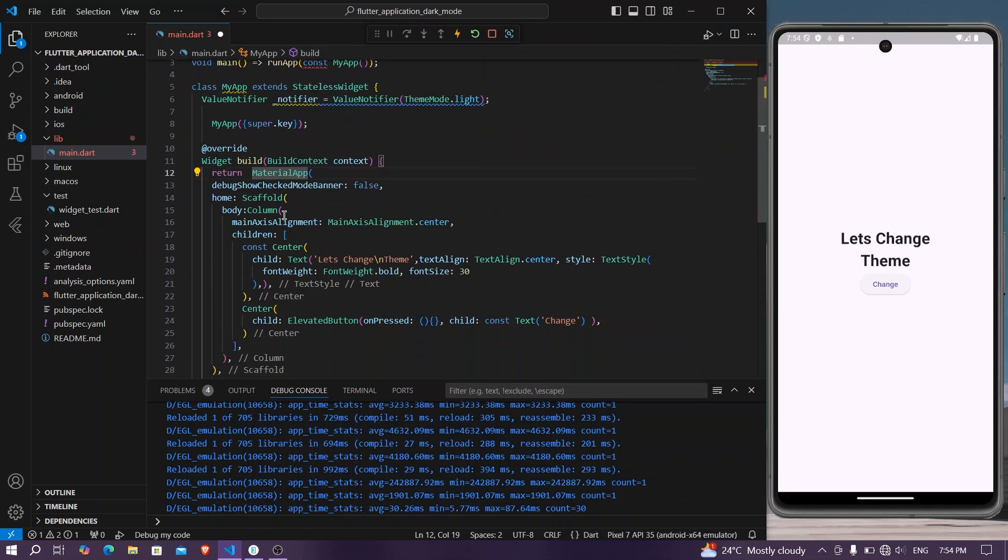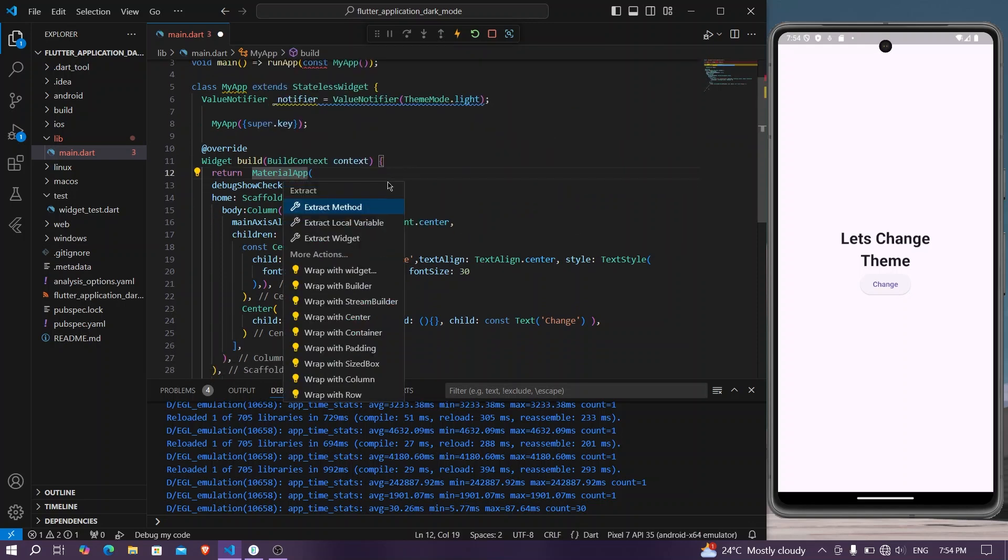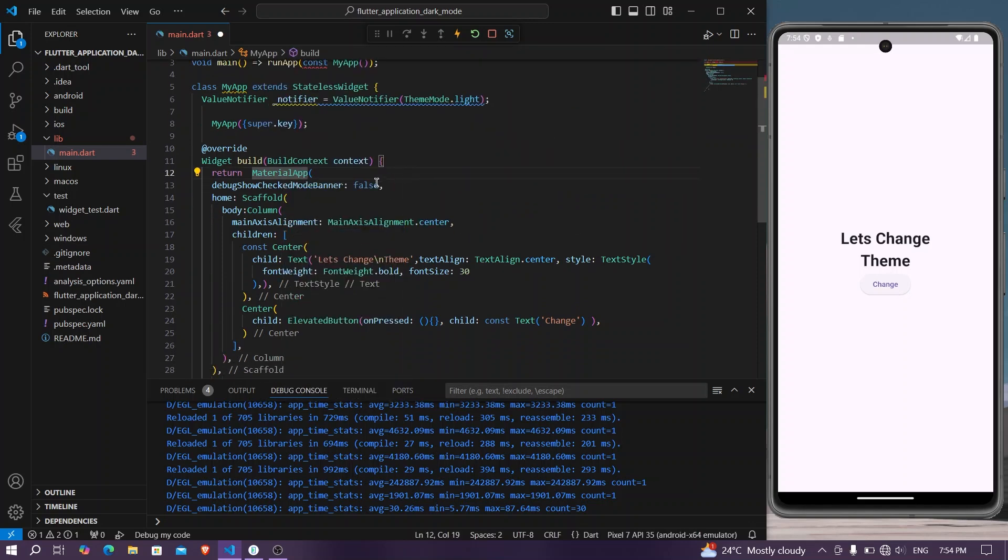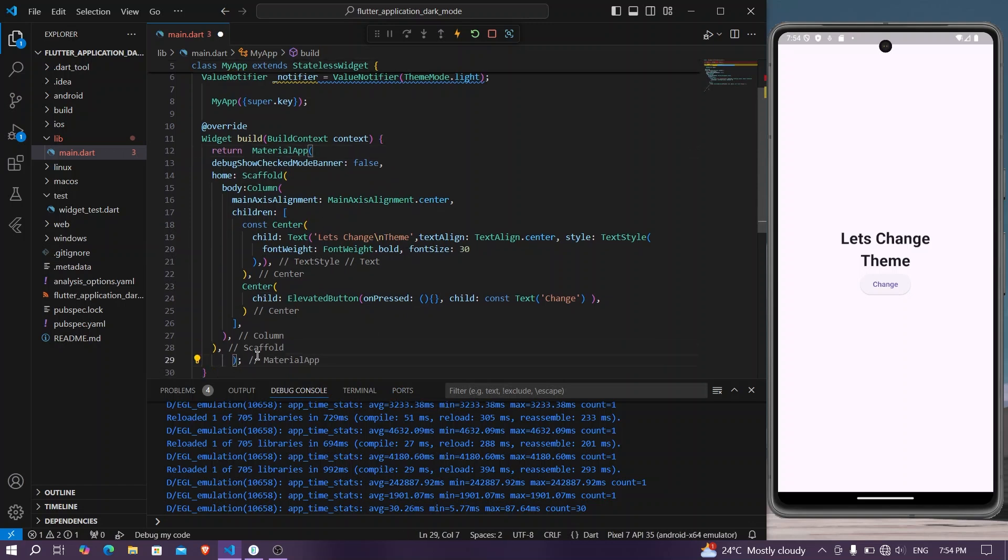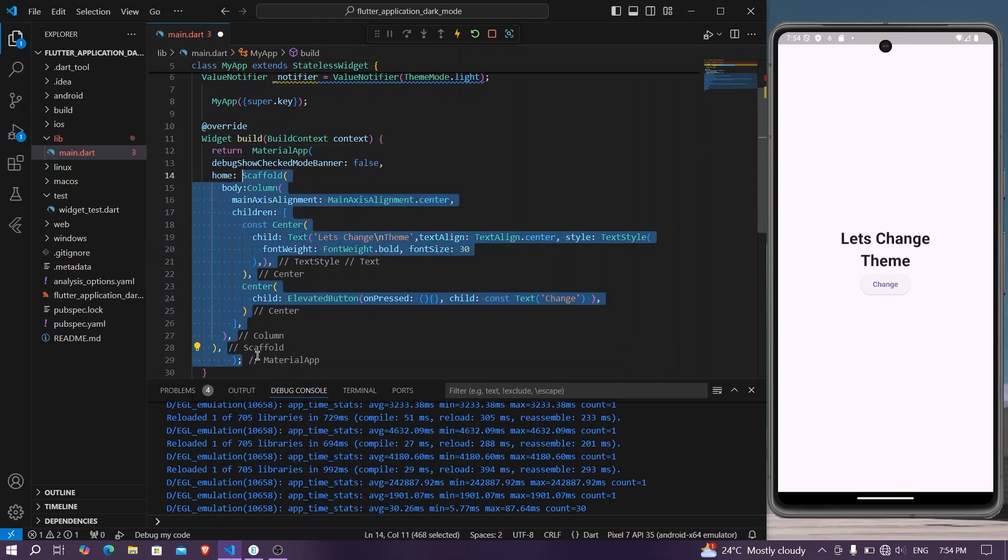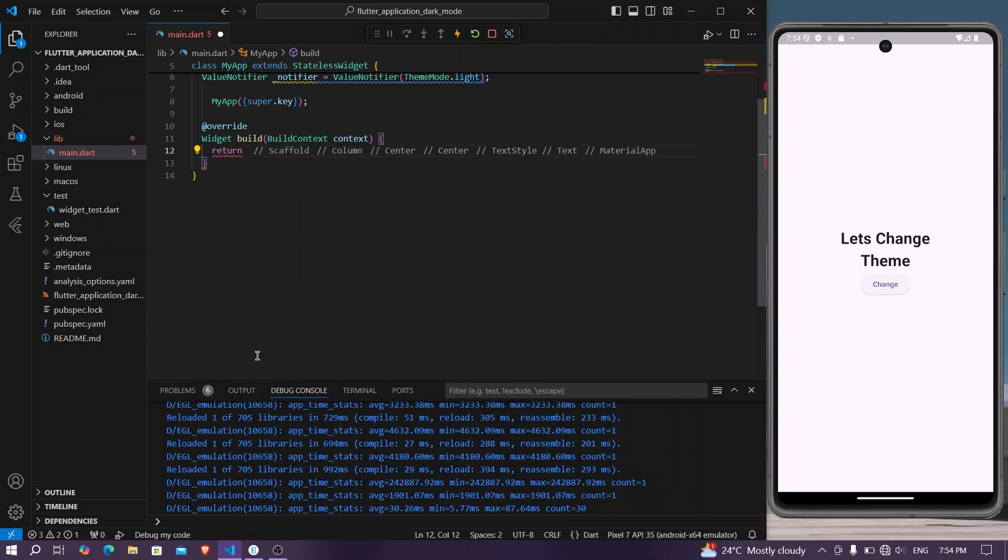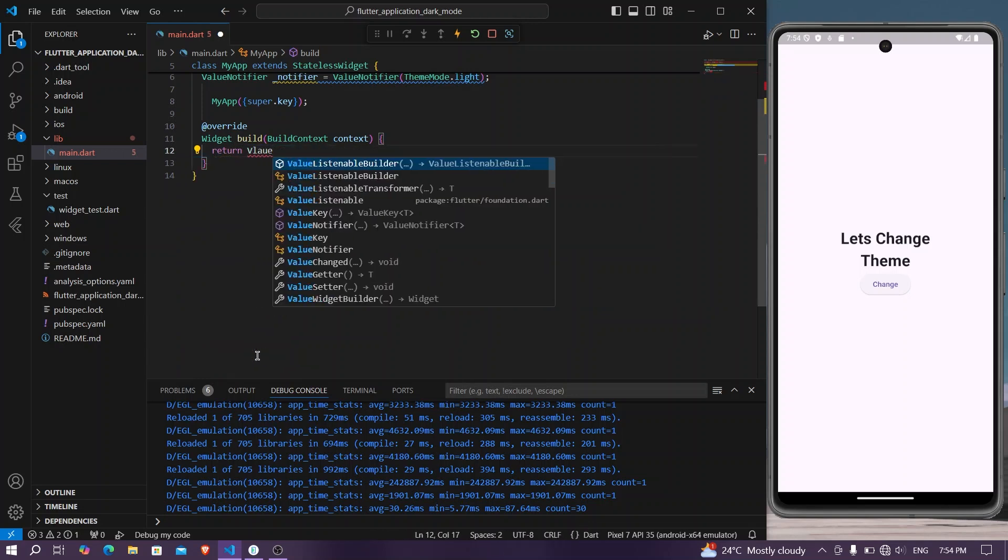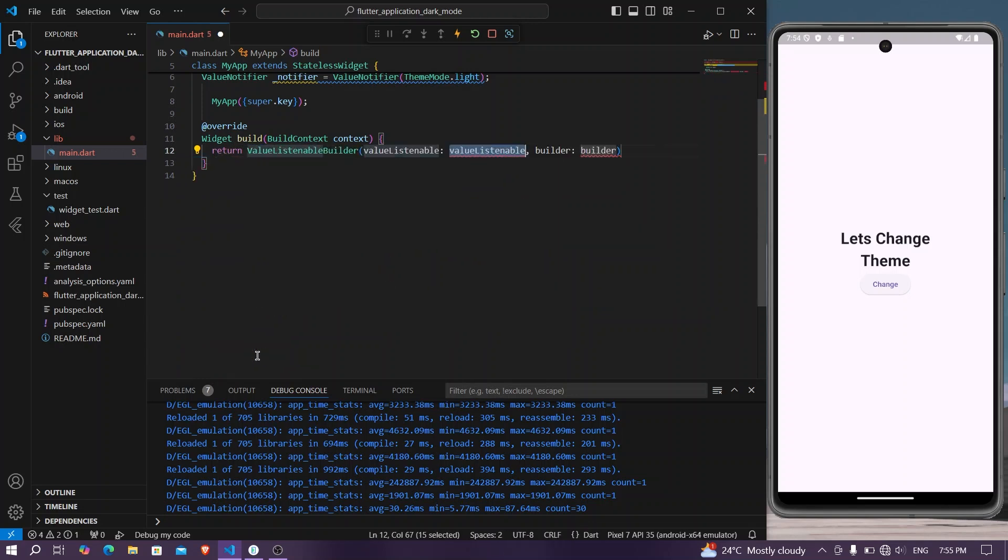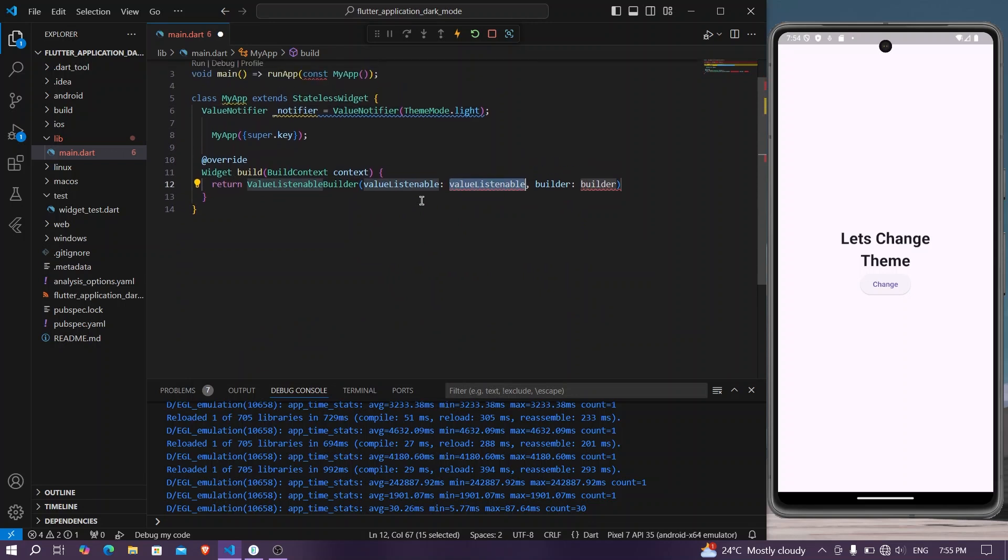So we have our value. Now we simply need to wrap our MaterialApp with the widget. Let's take our MaterialApp and we will have our ValueListenableBuilder.